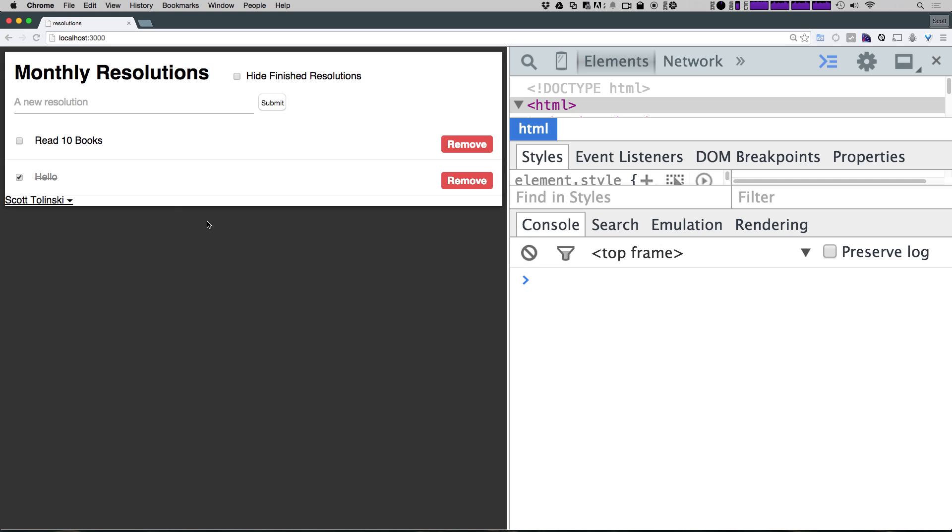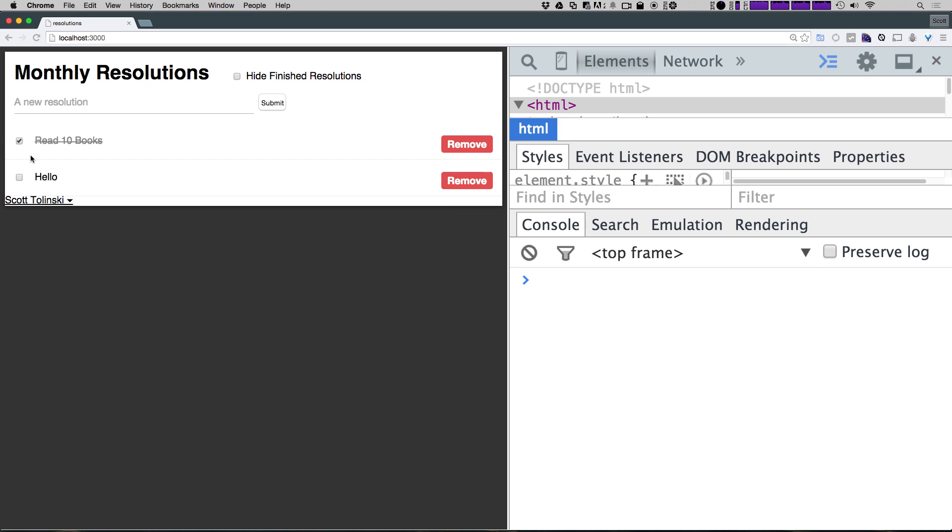So let's come to our application here. And now we have our read 10 books. We can click this checkbox and it looks like it's persisting and working okay. We're not getting any errors.